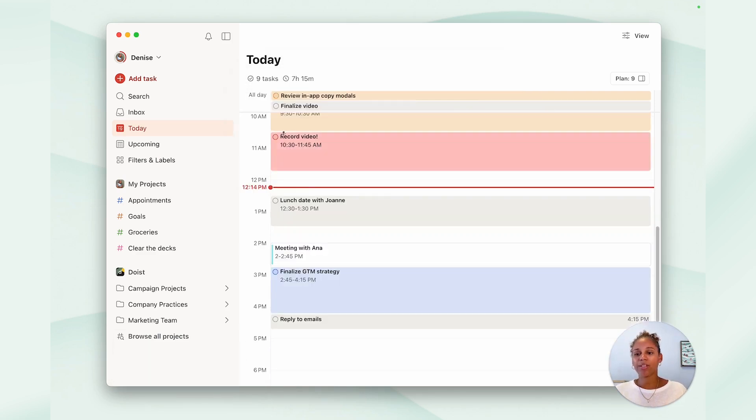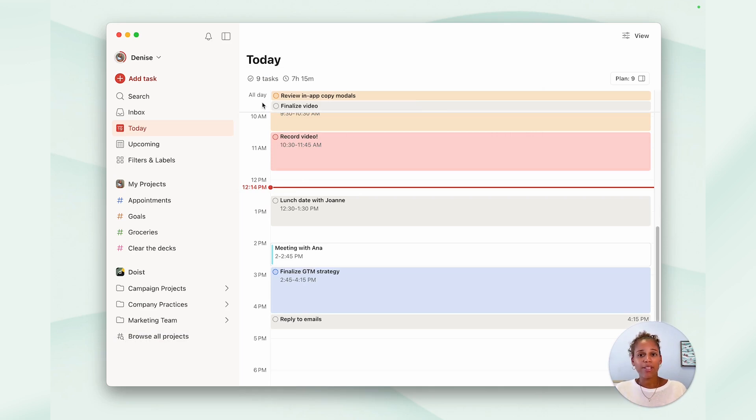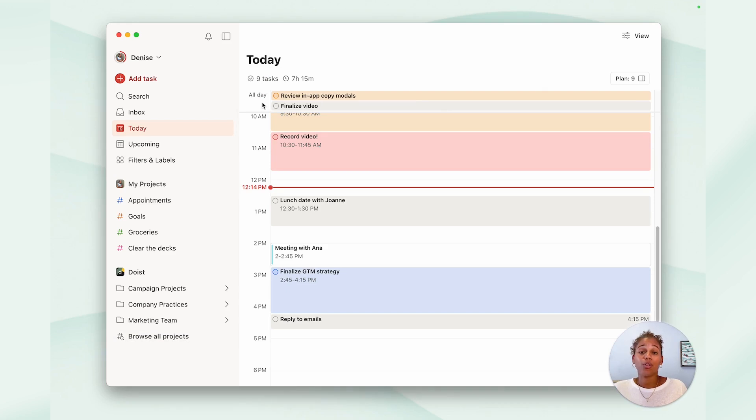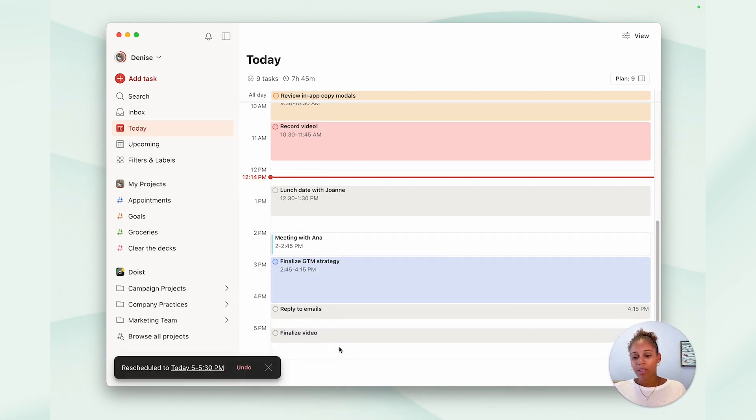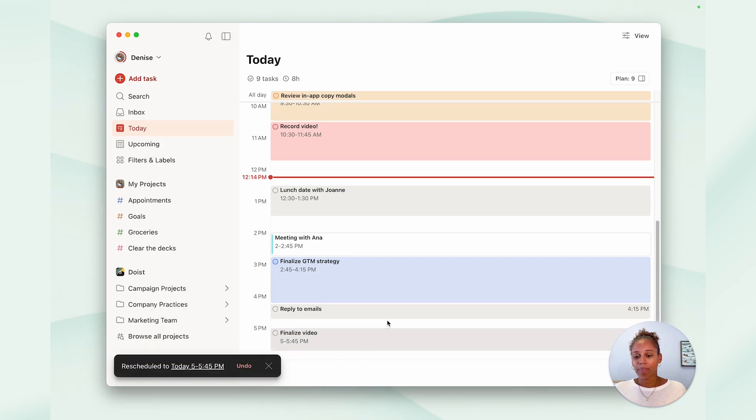At the top of the calendar, you'll find the all-day section and this is where you'll find tasks that are scheduled for the day but don't have a time assigned to them yet. If you do want to give them a time slot, simply just drag and drop them onto your schedule and you can time block them for the day.